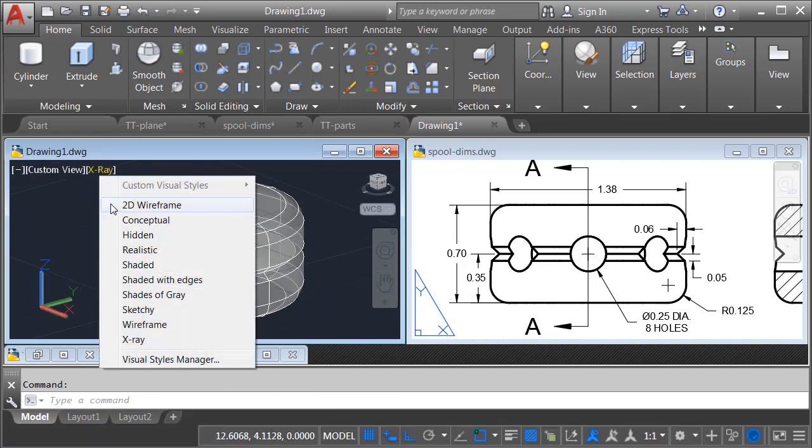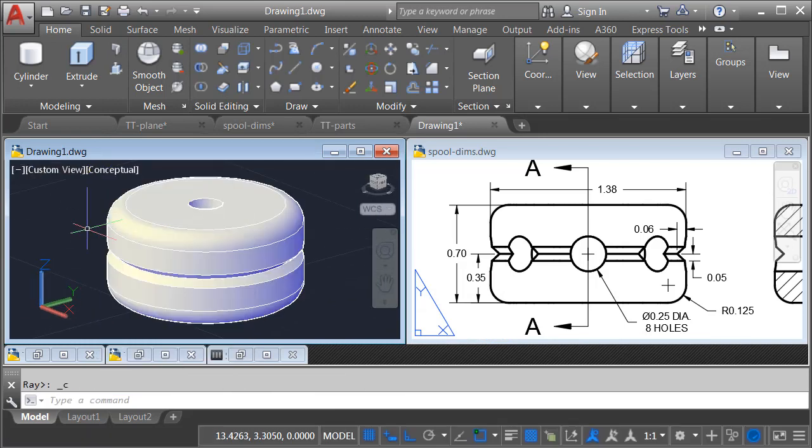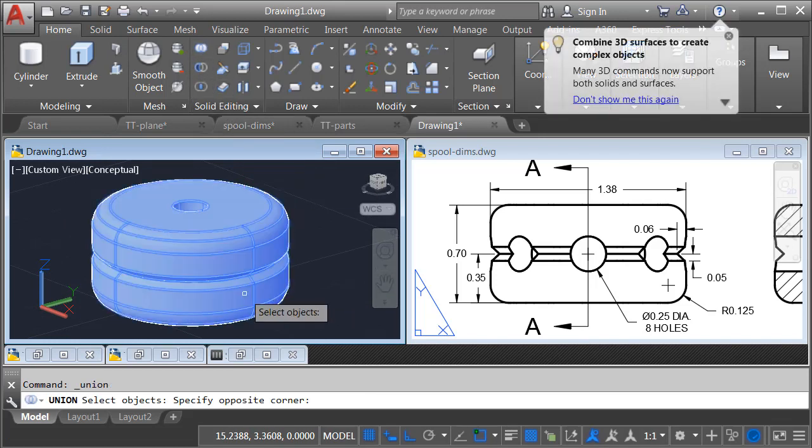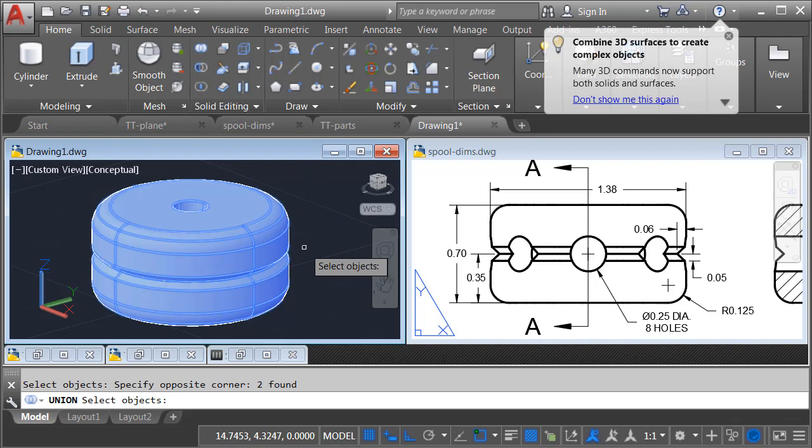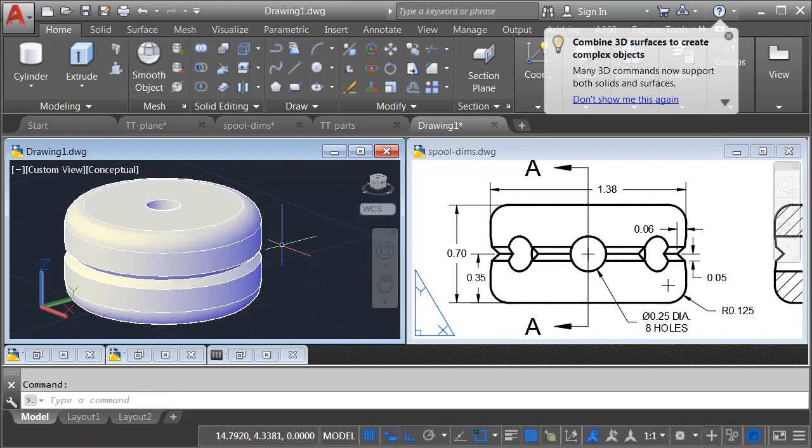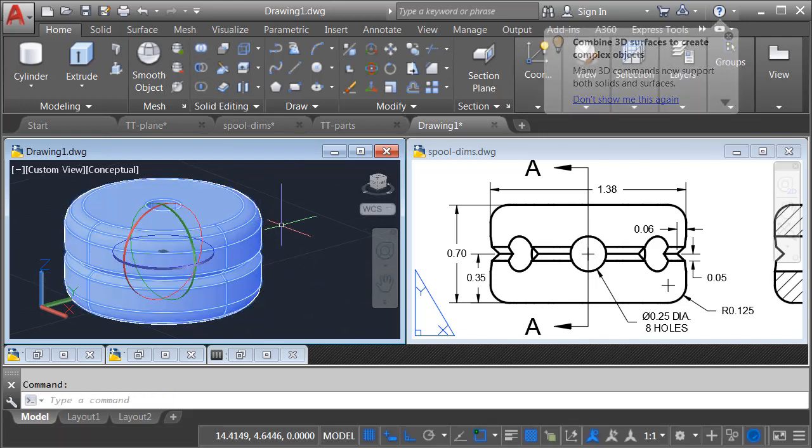I'm going to flip this back to Conceptual, and then we will union these parts together. I'll do that by going to the Solid Editing panel. I'll launch Union. I'll select both of them, and I'll press Enter. So now I have a complete solid object.